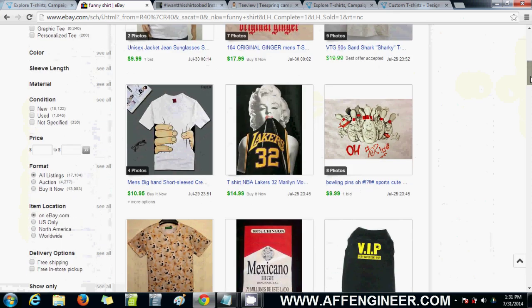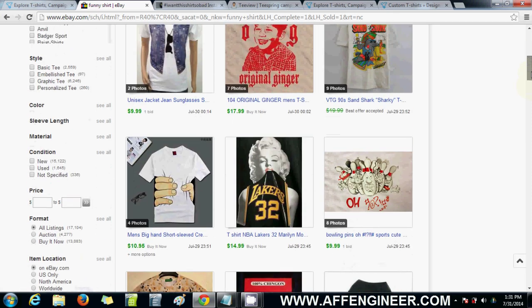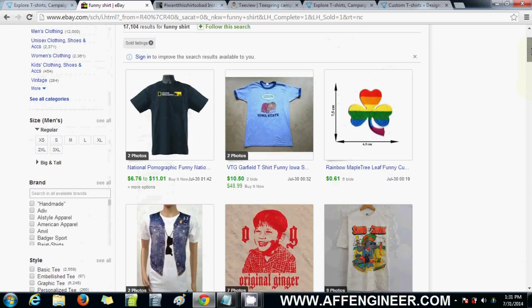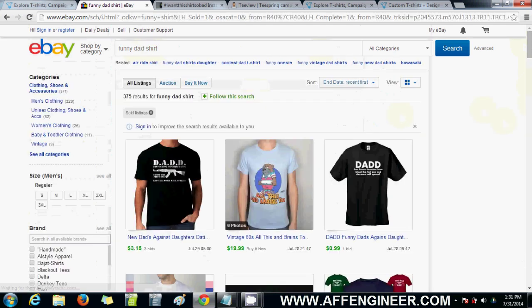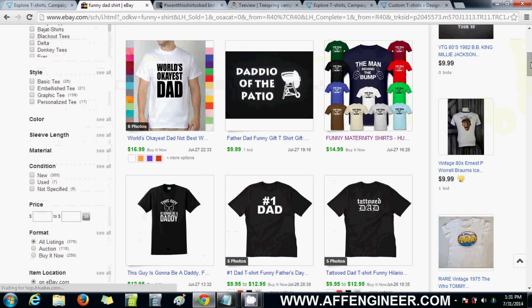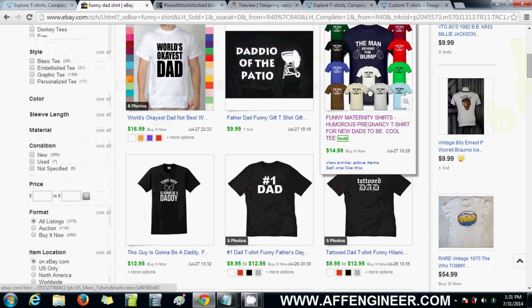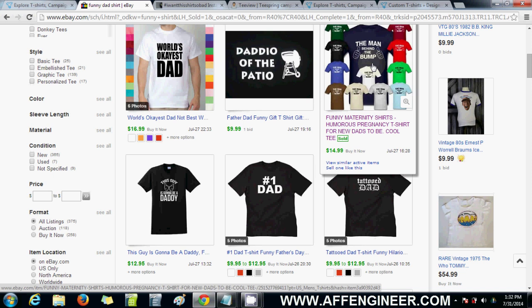Let's search 'funny dad shirt.' There we go — 'The Man Behind the Bump.' That's pretty cool. That can be sold to men that are married, engaged, or in a relationship and expecting a kid. You can split-test married versus in a relationship, and you can target that on Facebook. That could work pretty well, actually.